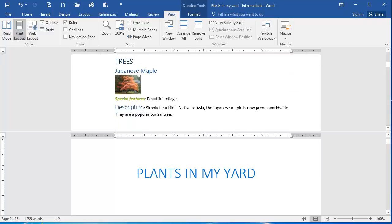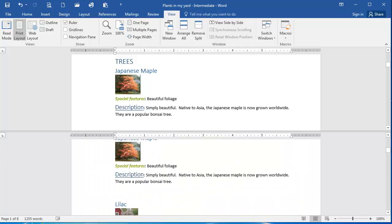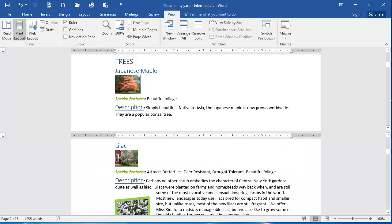I'm going to do the same in the bottom. I'm going to click and scroll to Lilac here. So there's my two items that I'm viewing at the same time by splitting this window.